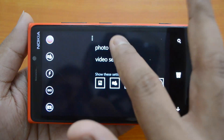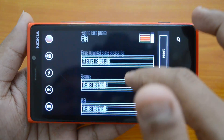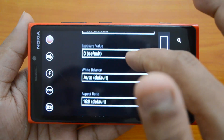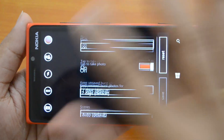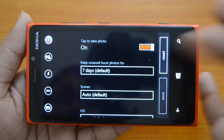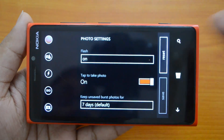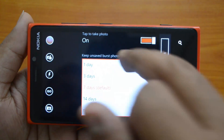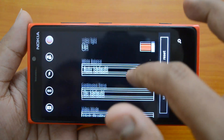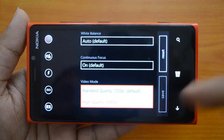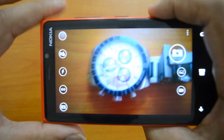In the normal photo settings you have flash, tap-to-take photo, and you can keep burst mode photos for seven days. You can also set scenes, ISO, exposure values, white balance, aspect ratio, and focus as a slide. These options were mostly available in the previous camera app as well. The key new addition is the burst mode retention setting, which defaults to seven days. For video settings you have white balance, continuous focus, and video mode options of full HD and 720p HD.